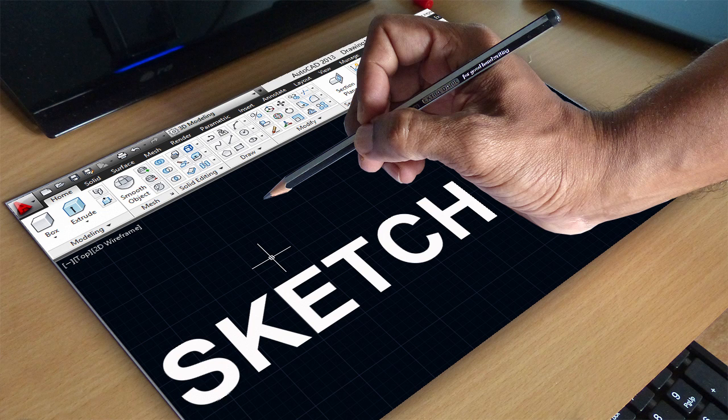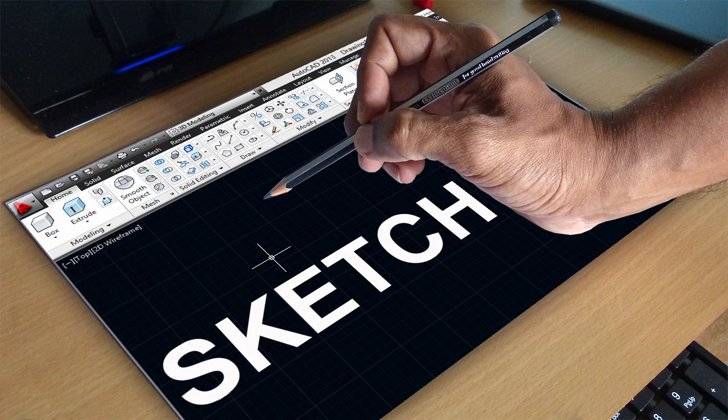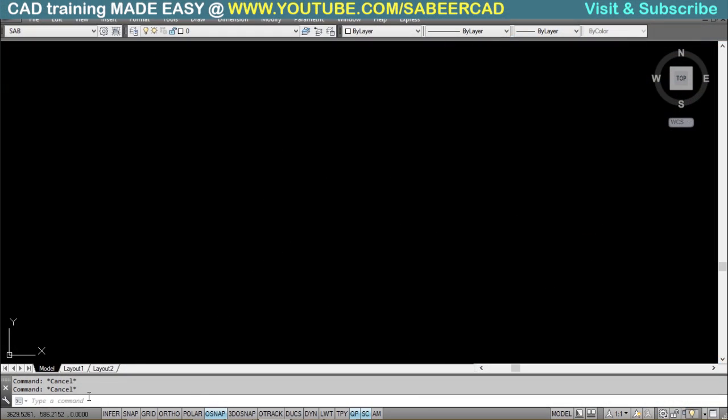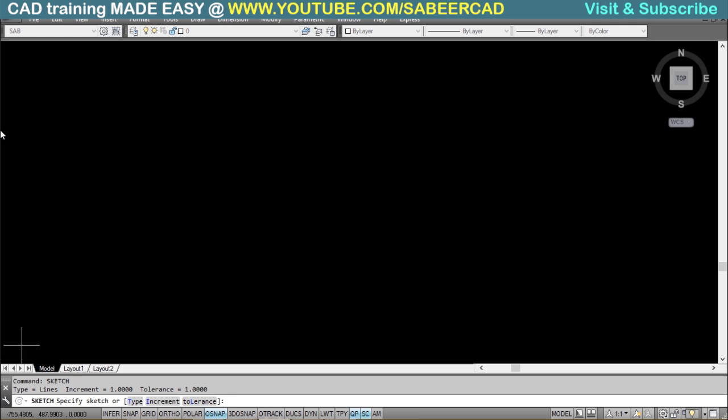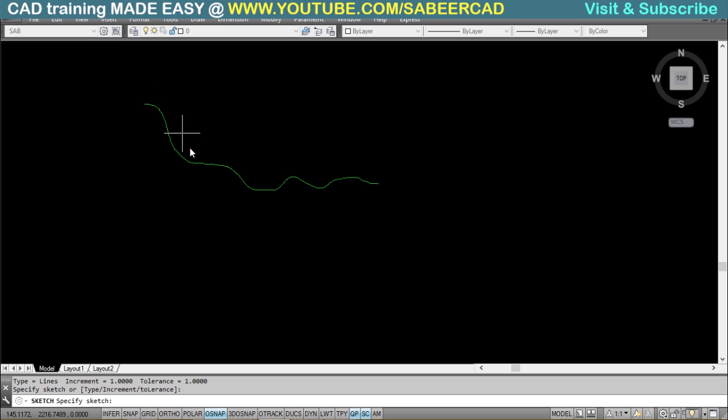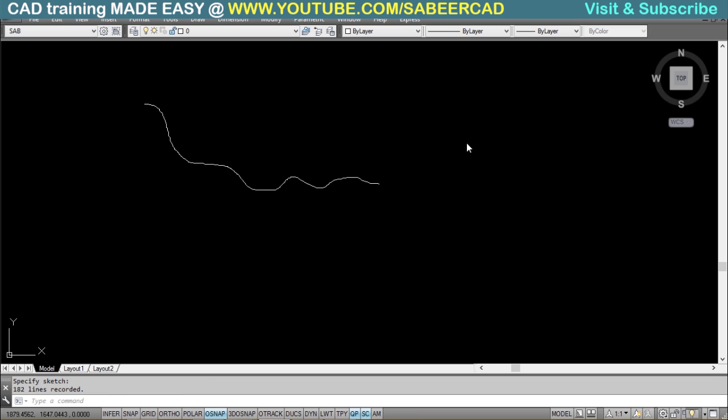In this video, I'll explain this command and the various options. I'll give a sketch command using the keyboard, and I can just left-click the mouse and move to start drawing, then left-click once again to stop drawing. Now the drawing which I have created is in green color, that means it's not recorded. Just give an enter to record the drawing. Now look at the command prompt area - you can see there are around 182 lines recorded.